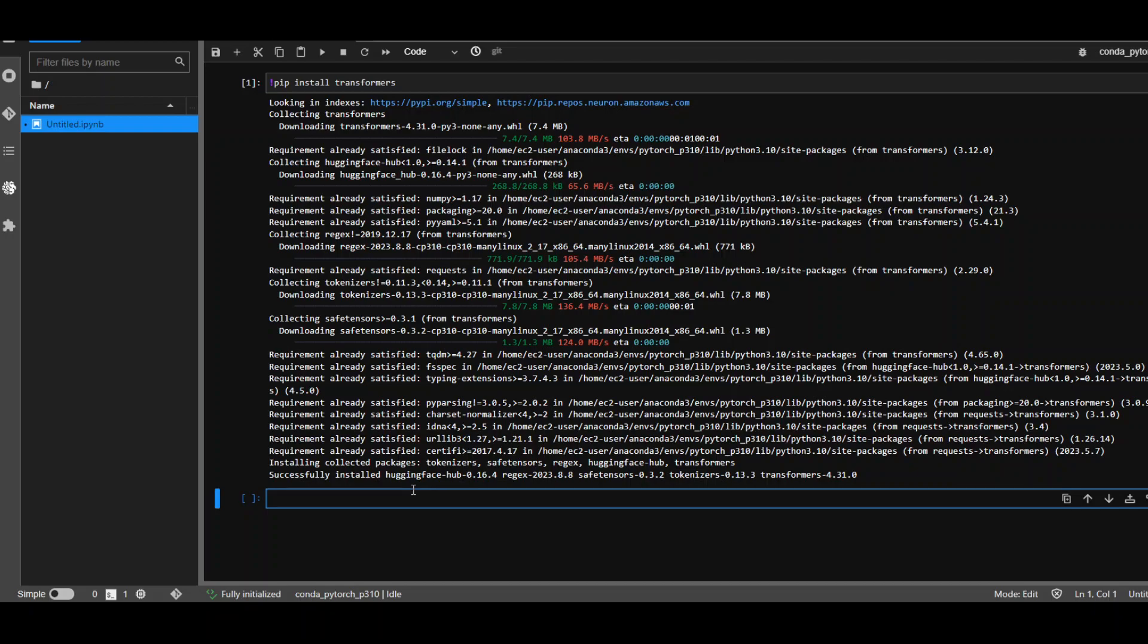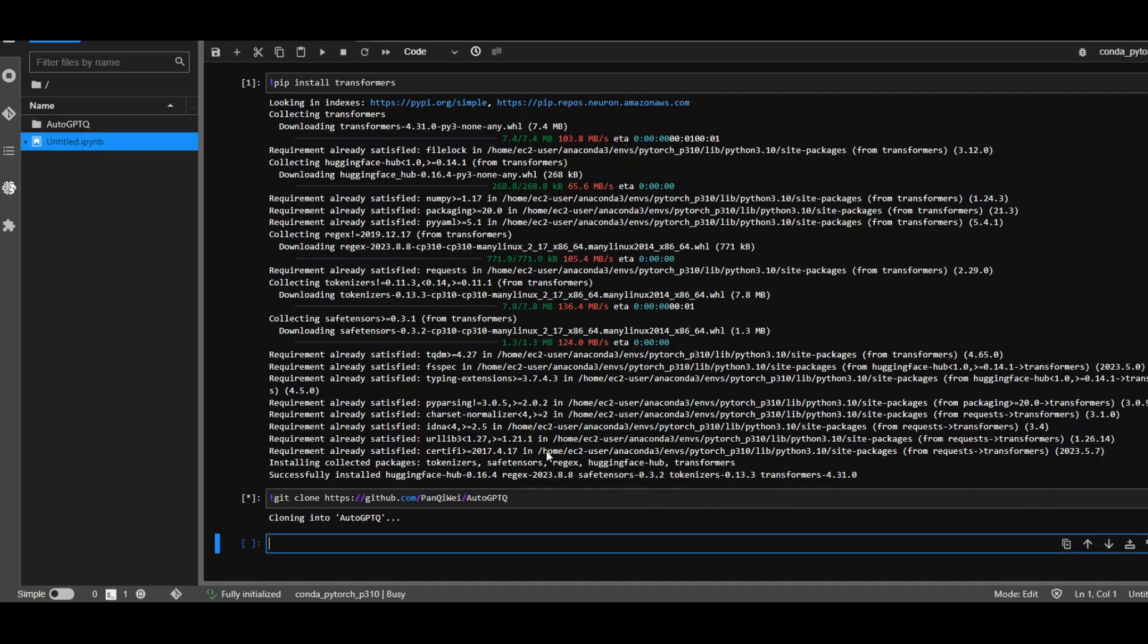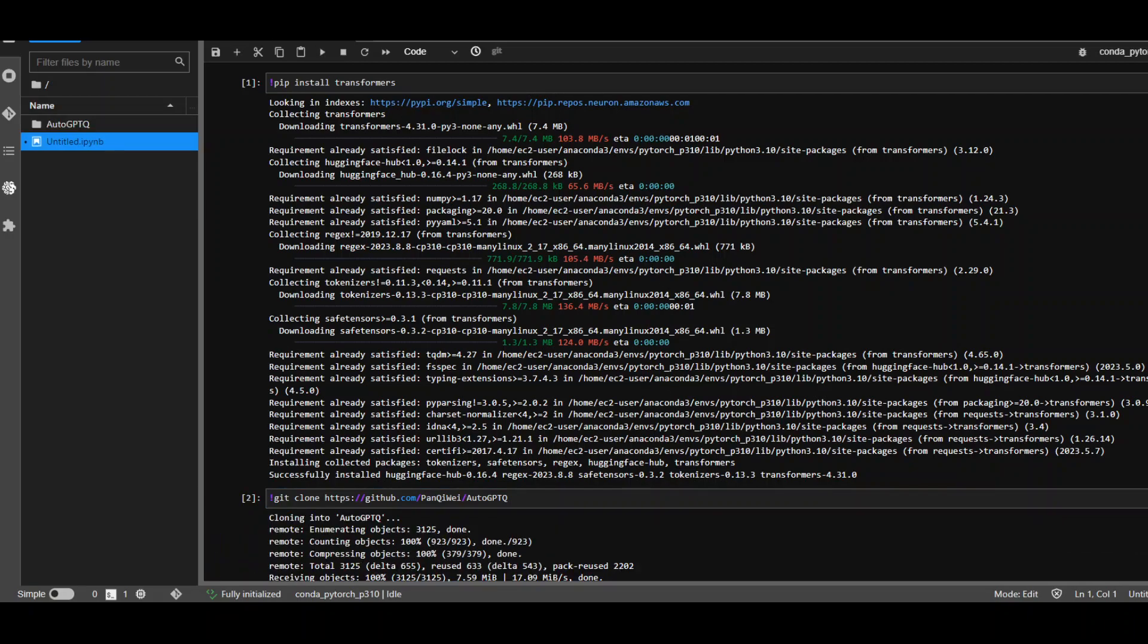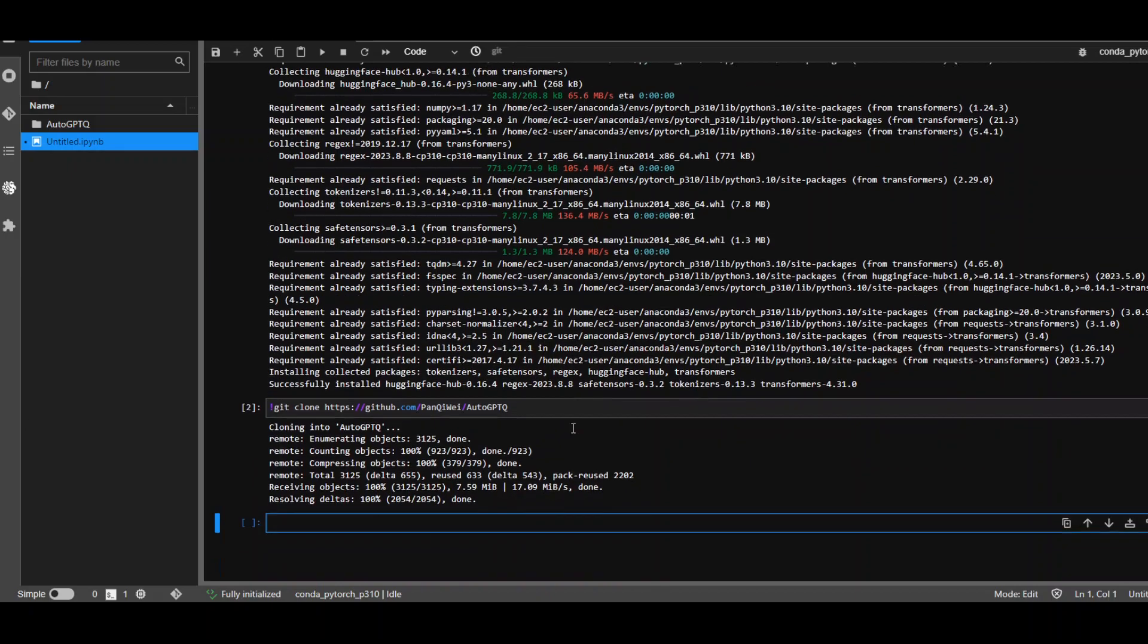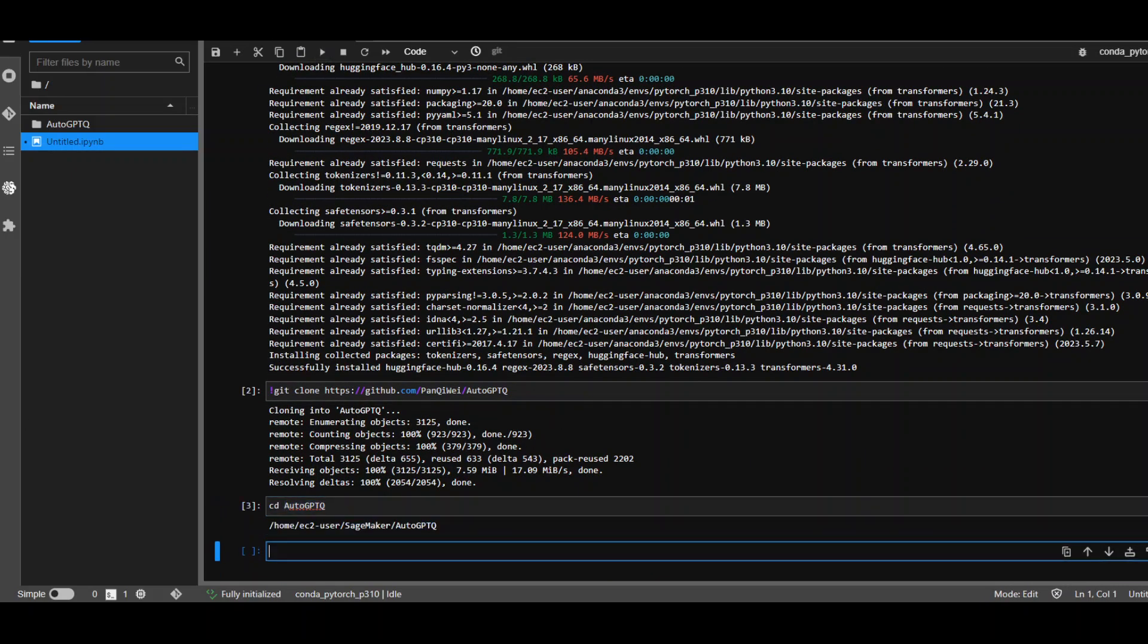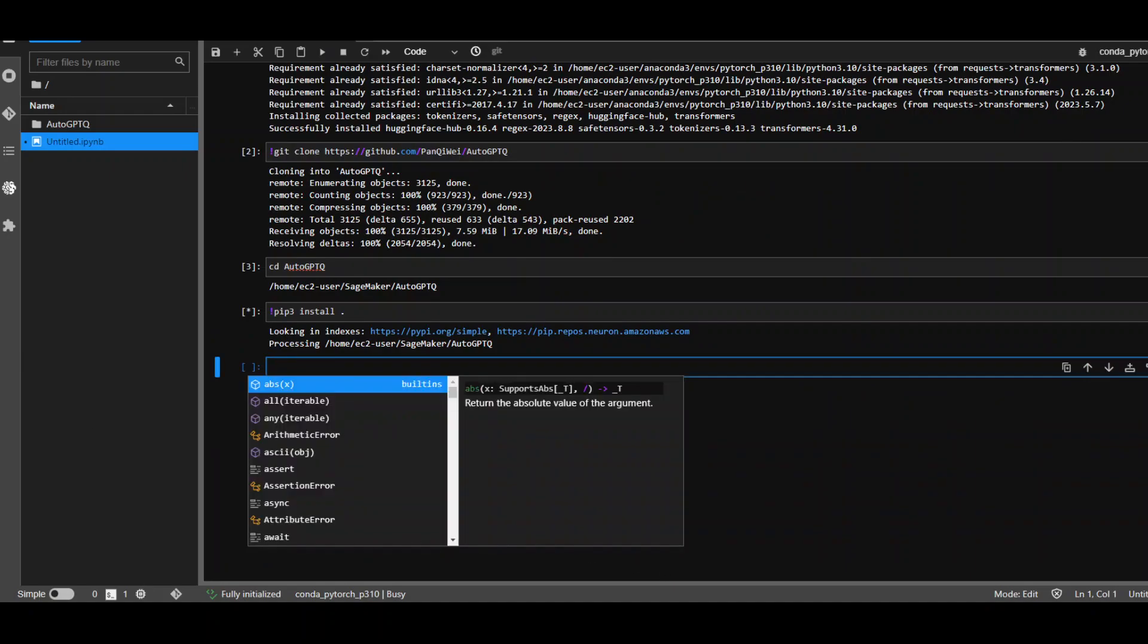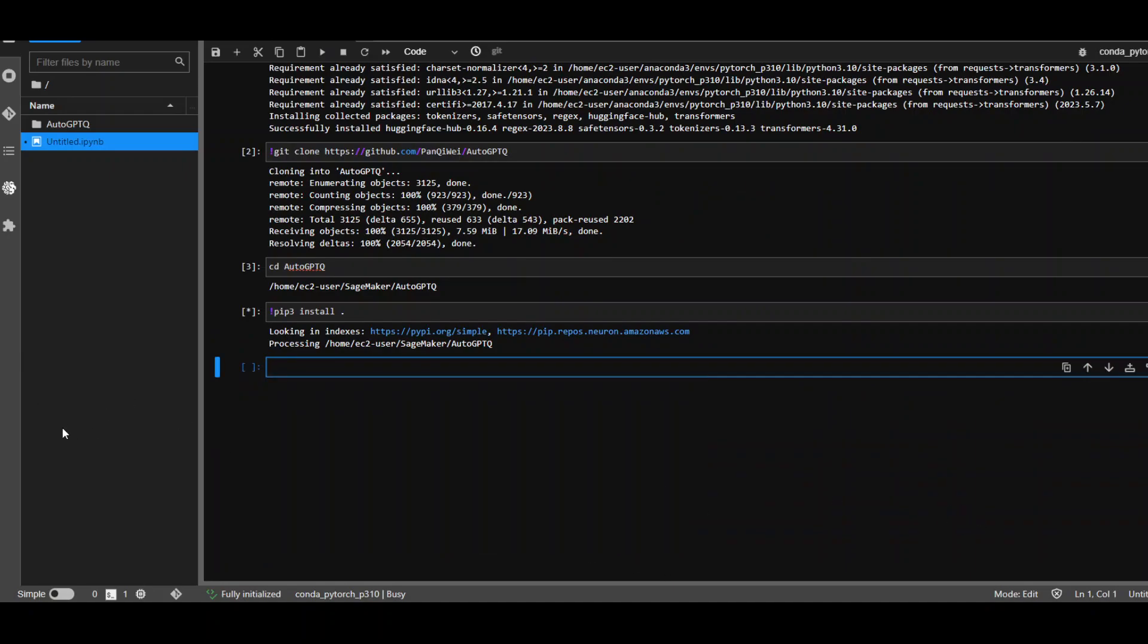Transformers is installed. Second step, let's clone auto GPTQ. We need to build it in order to use it in this repo. It doesn't take too long. It's done. Now let's CD to this GPTQ directory and then install it through pip3. It takes around 2 to 3 minutes, so let's wait.